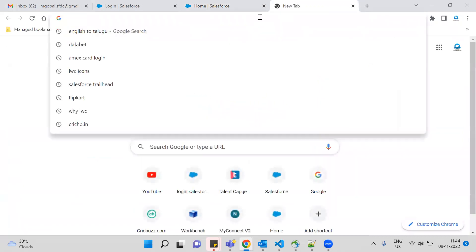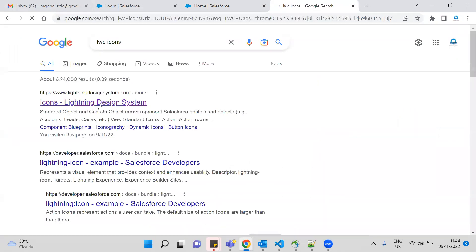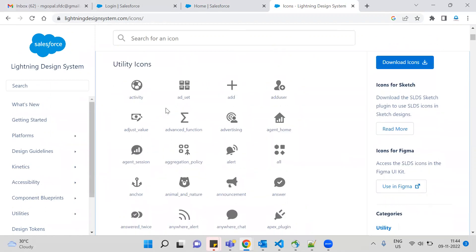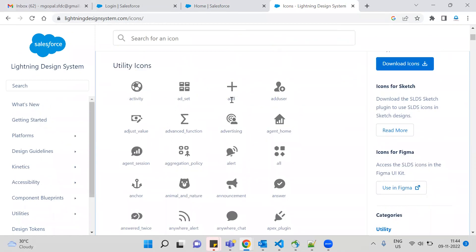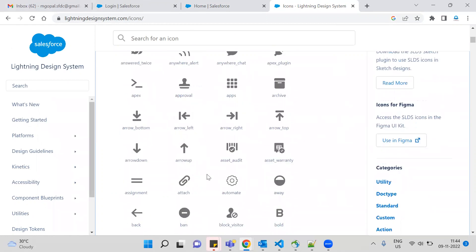Now, Salesforce LWC icons — there are standard and custom icon categories only. The icon name is a constant. Let's say you add an icon — the name is a constant. For example, 'add' — you only need the constant name, so utility:add, and that's it.